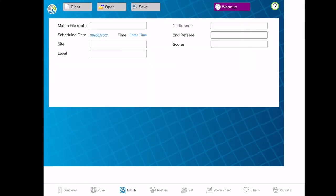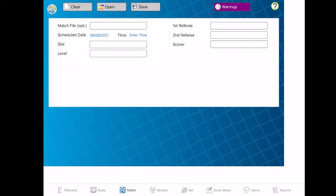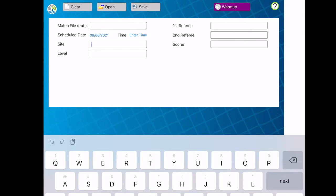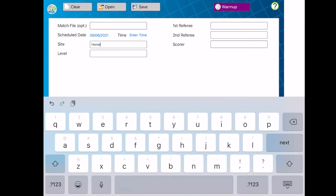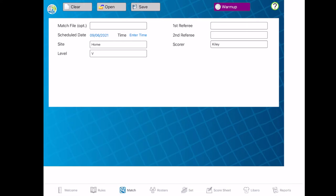Your next tab is your match tab, and this is where you put in all your games for the season. You can open previous games — I did a test game just to play around with the app. You can put in match names, the referees, and where the game is. This is basically the information you would have on the top of your score sheet: different names, the site, whether it's home court, the varsity level, all of that. The scorer is usually your own name. You can go in ahead of time, put in all your match information, save each one, and then you're able to go back and open them.